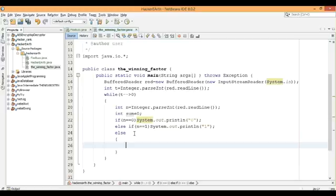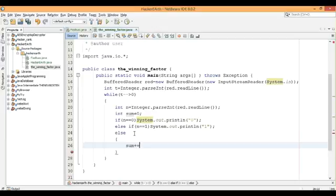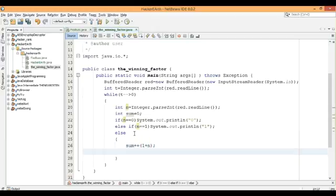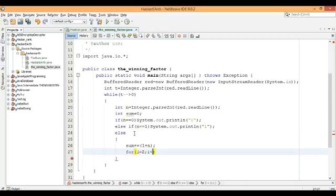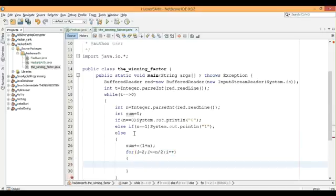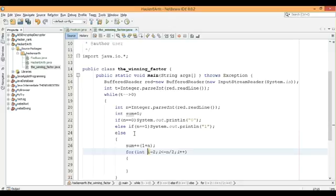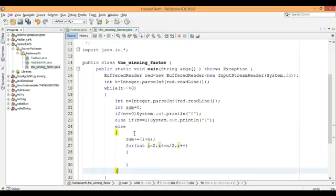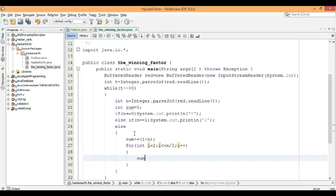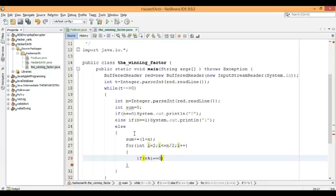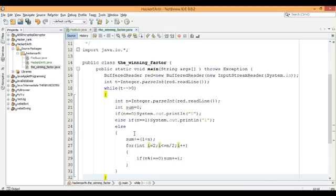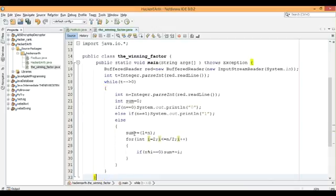Now else, do a block. Sum plus equal to 1 plus N, plus 1 is the divisor and N is the divisor, so it's 1 plus N. Then for i equal to 2, i is less than equal to N by 2, i plus plus. Then, if N mod i equal to 0, sum plus equal to i.